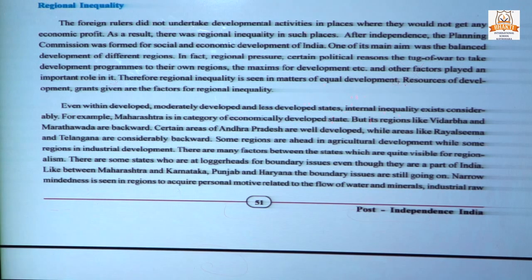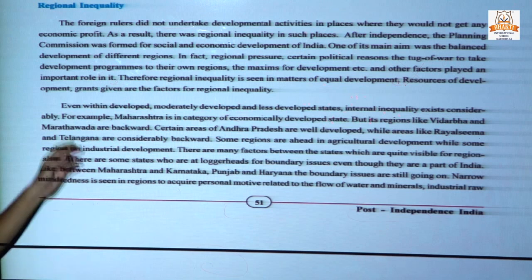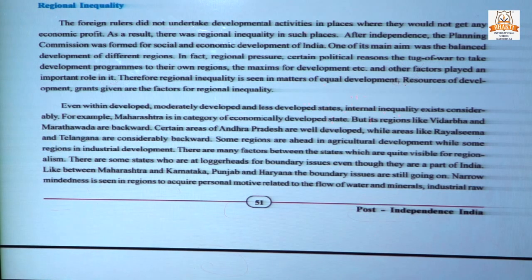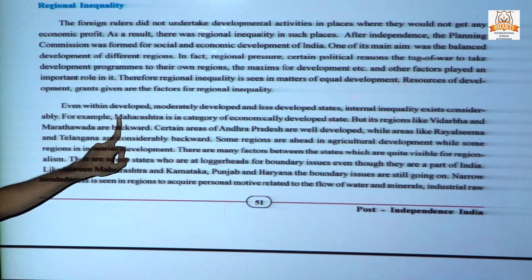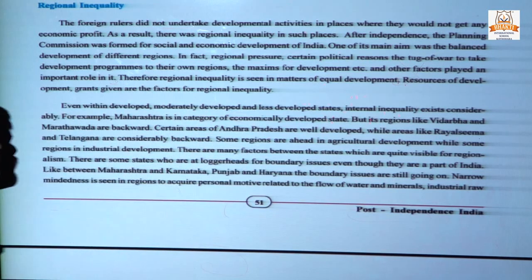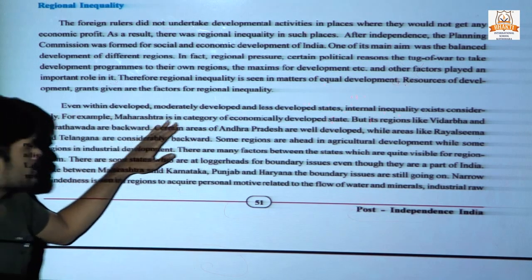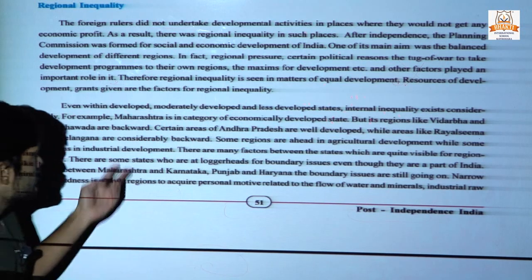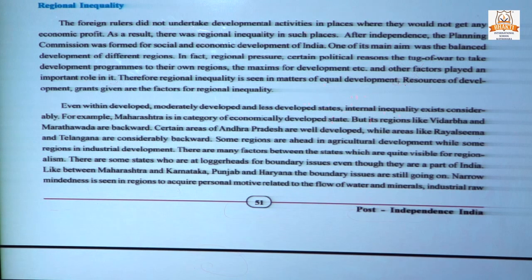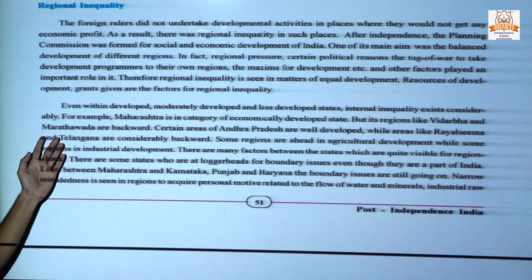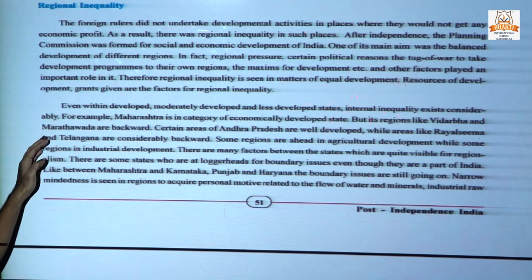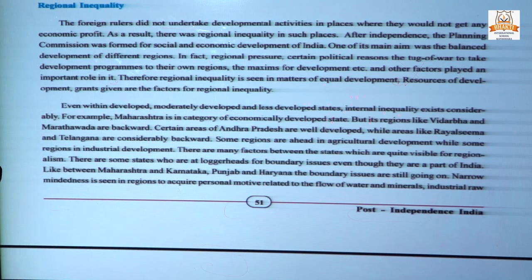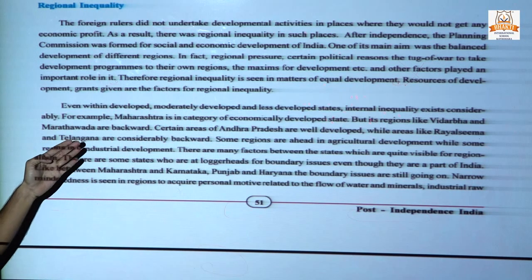Even within developed, moderately developed, or less developed states, internal inequality exists considerably. There are three types of states: developed like Gujarat, moderately developed, and less developed. For example, Maharashtra is in the category of economically developed state because it is the economic capital of India. But its regions like Vidarbha demand separate status because they do not get enough resources. Maharashtra's regions like Vidarbha and Marathwada are backward.